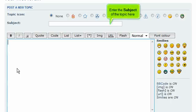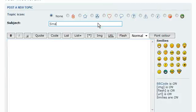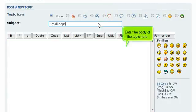Enter the subject of the topic here. Enter the body of the topic here.